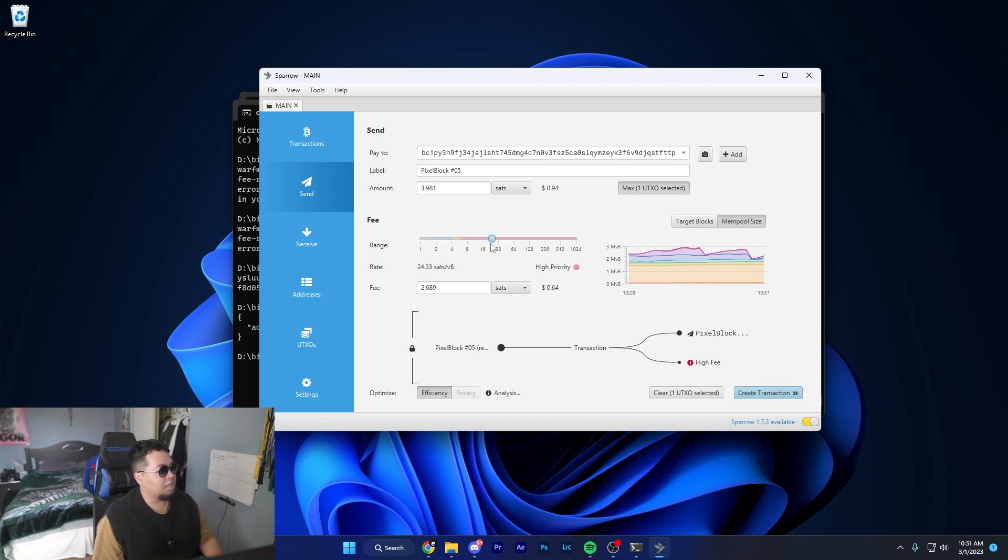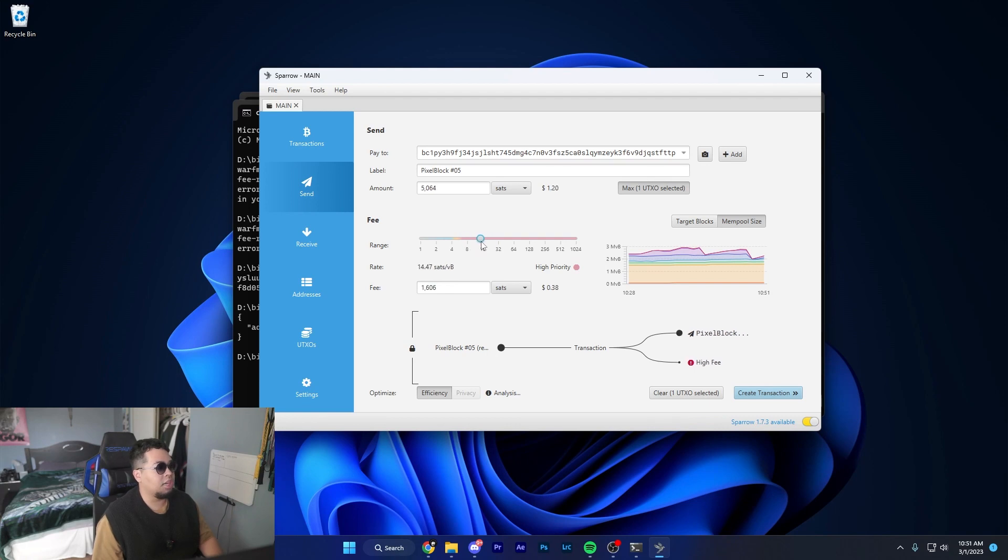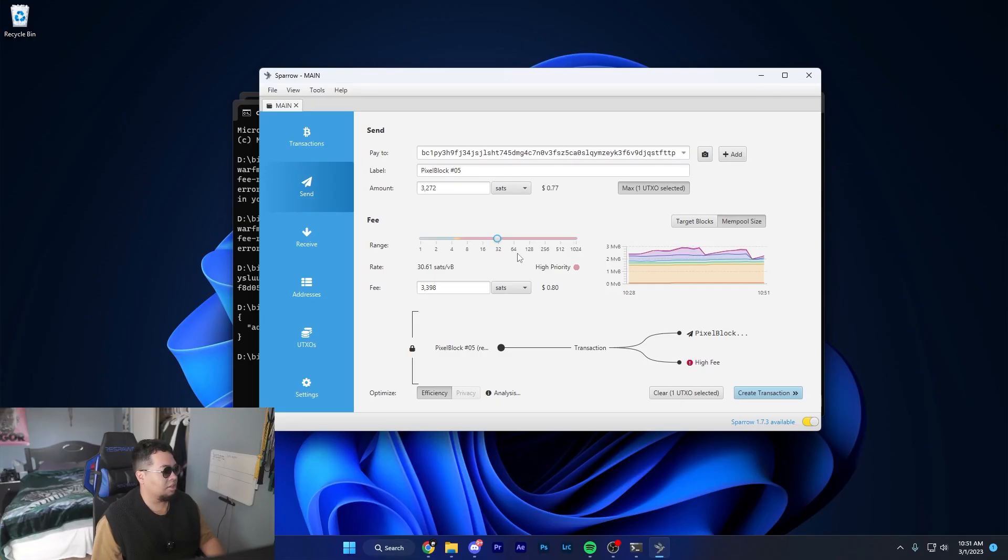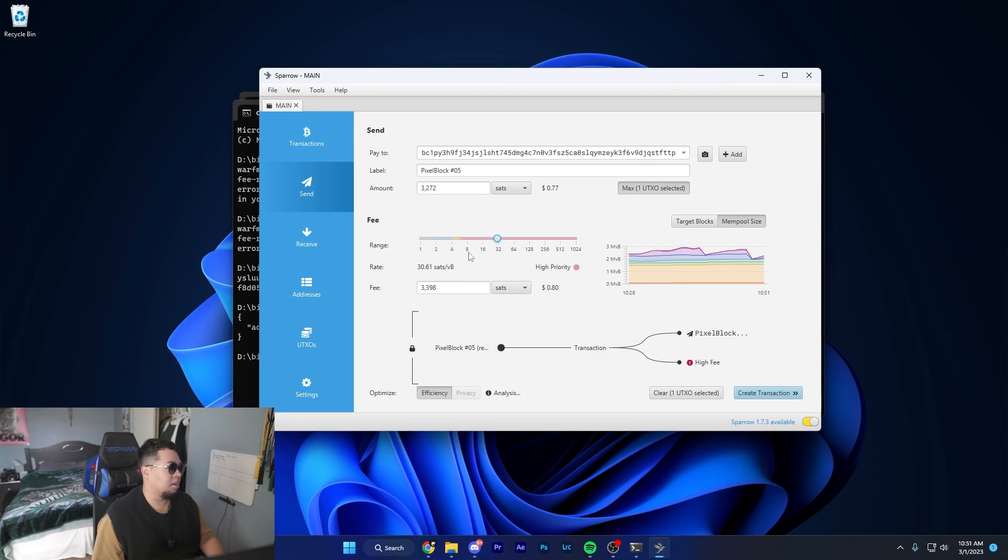You also want to make sure that this slider is set on high priority. Obviously this is going to change with more transactions coming in within the block. I always recommend just going with 30 - no matter what you'll always be high priority and it just doesn't hurt. It's just a couple cents more.